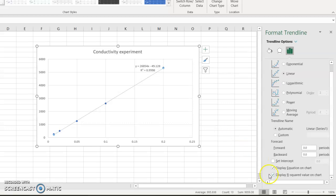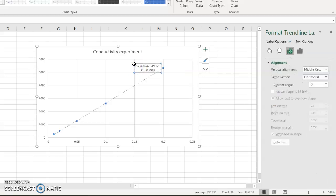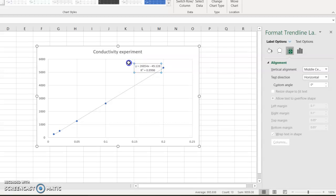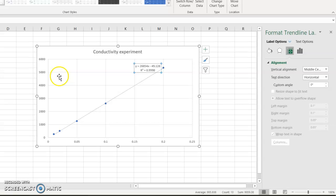We'll talk more about what the R squared value means. The equation, of course, is the Y equals MX plus B form of the line of best fit. But that is the way that we are going to create graphs in Microsoft Excel and create a trend line.